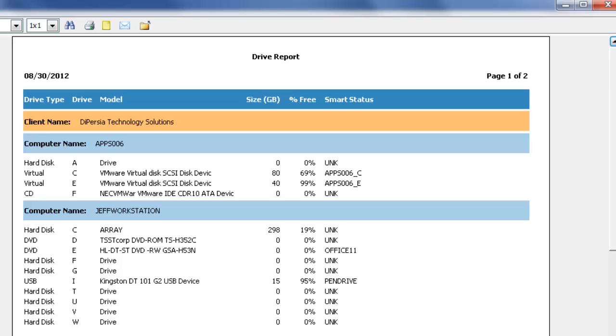Here we can see the drive type, the drive letter, the model, the size, the percent free, and also the smart status of the volume that was recorded.